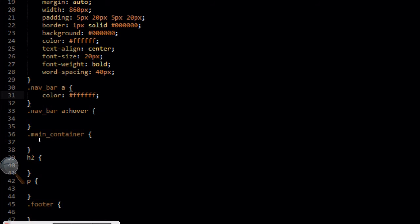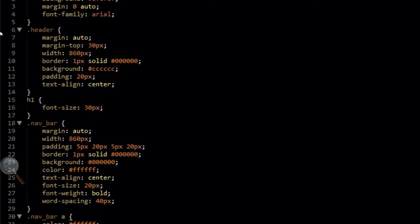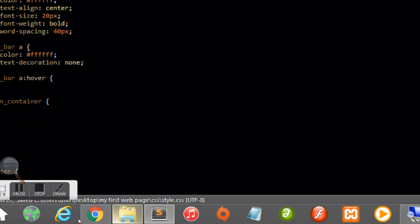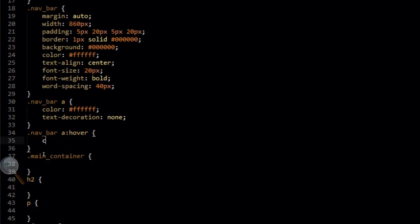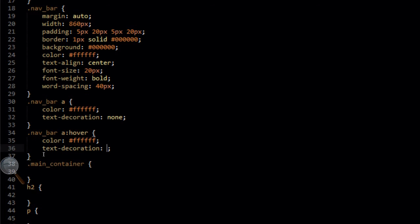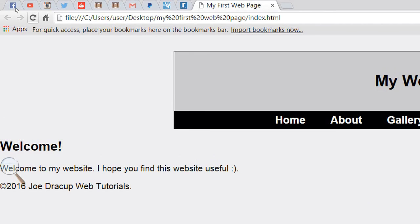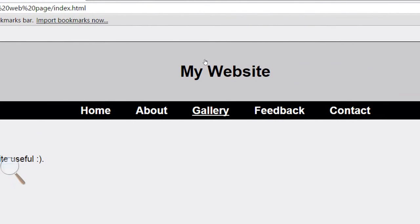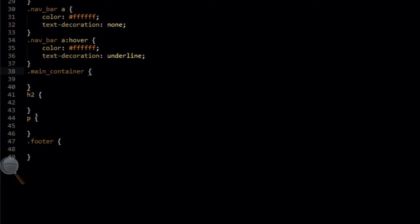Now we're going to target the link inside the navbar — navbar a — and we're going to add a color of #ffffff which is white to contrast against the black, and a text-decoration of none. When we refresh in the browser you'll see the links have become white and the underline has disappeared. Now in the hover state for the link we're going to add a color of white but the text-decoration is now going to be underlined. So when you hover over one of the links it becomes underlined to let the user know which link they are hovering over — it's a little user aid. It's looking a lot more professional now.